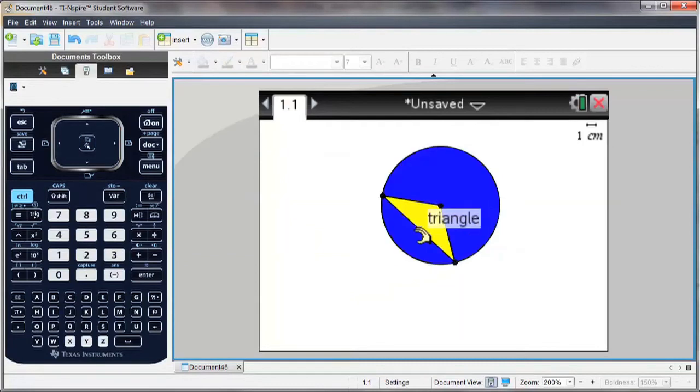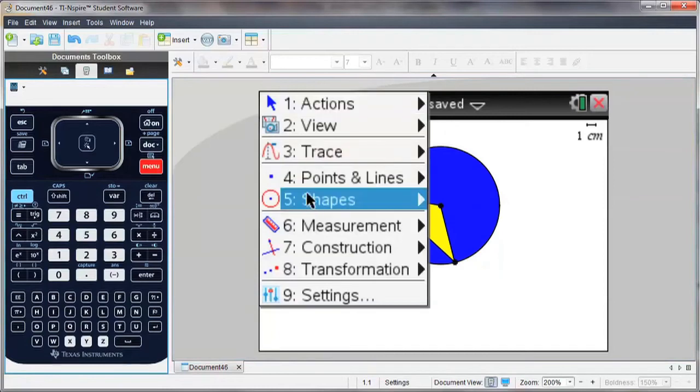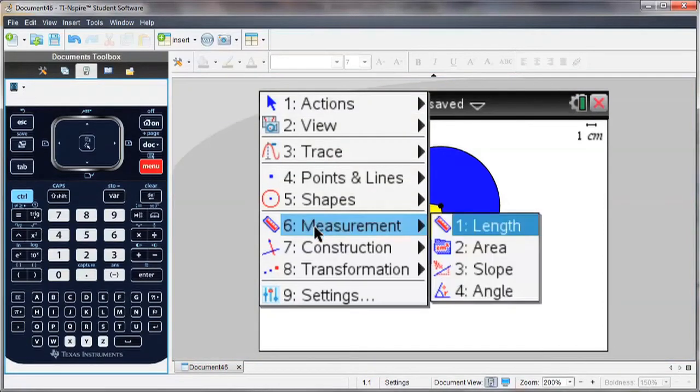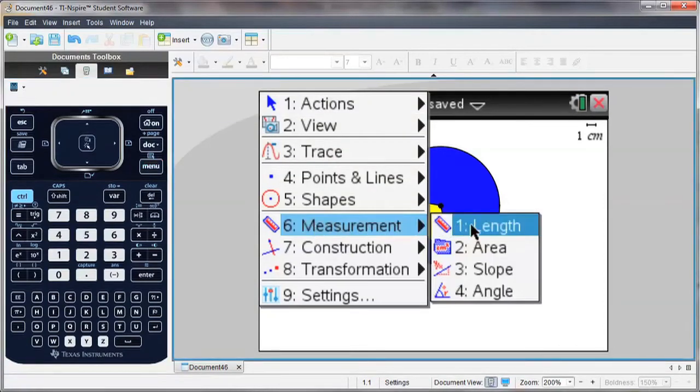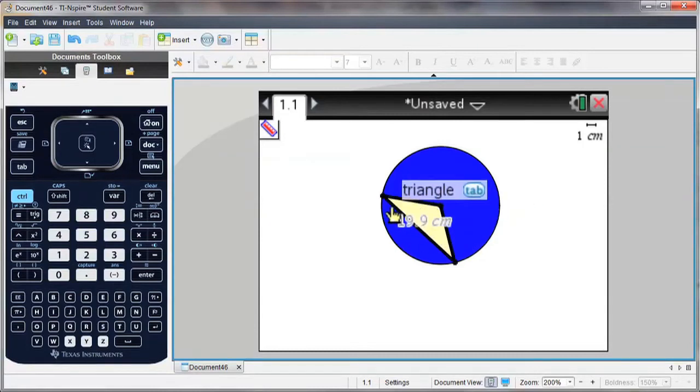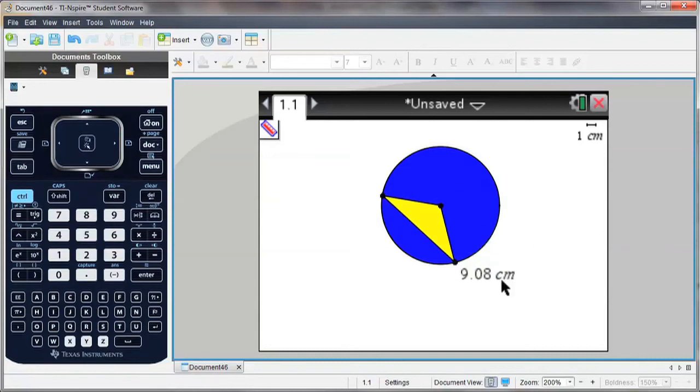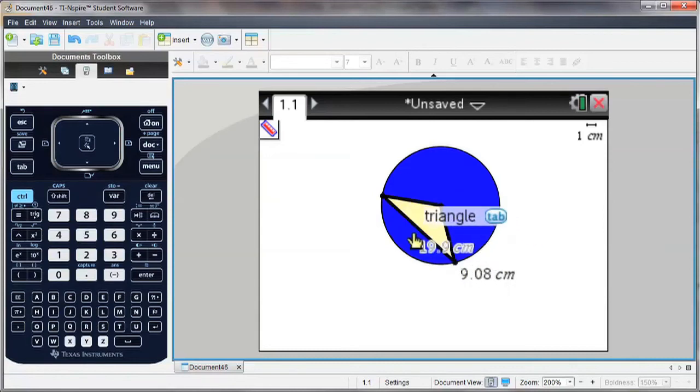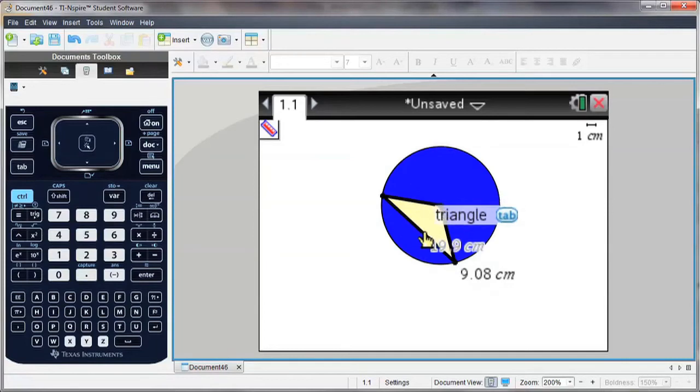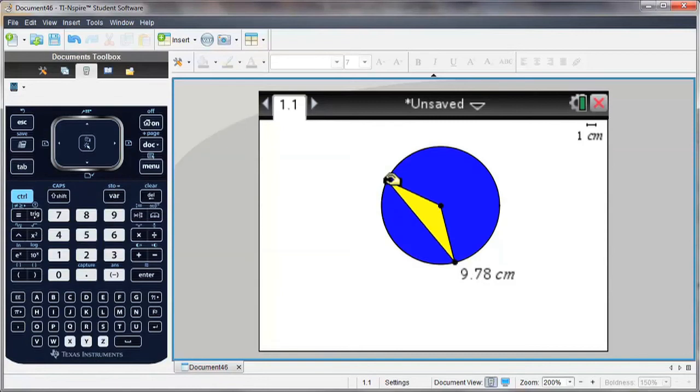I can also take measurements. So I'm going to measure the length of this segment. I select two points, and notice this is the measurement of this length right here. Now notice as I drag points of the triangle, how that length changes.